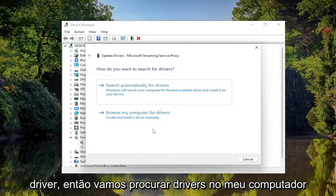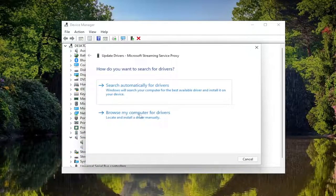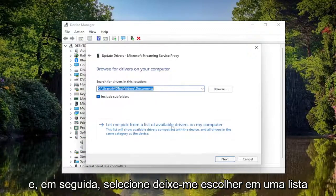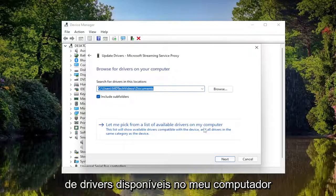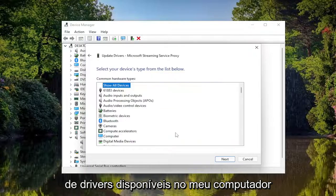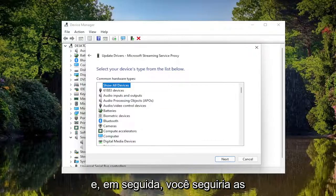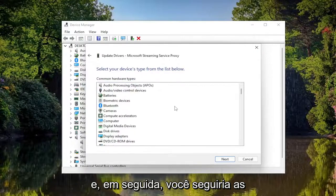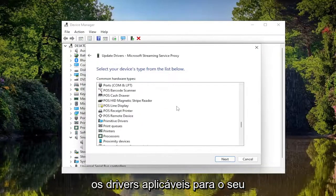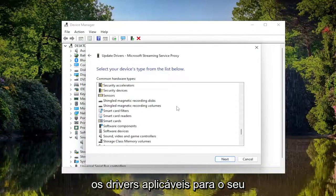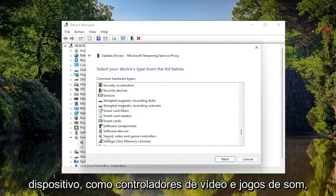Select Browse My Computer for Drivers and then select Let Me Pick from a List of Available Drivers on My Computer and then you would follow along with the on-screen prompts here and install the applicable drivers for your device.